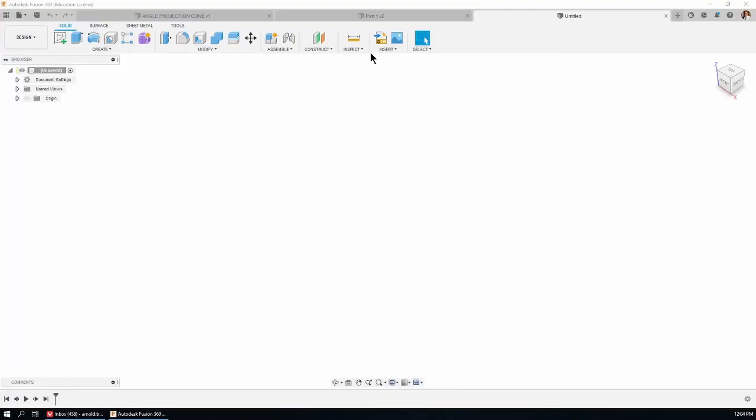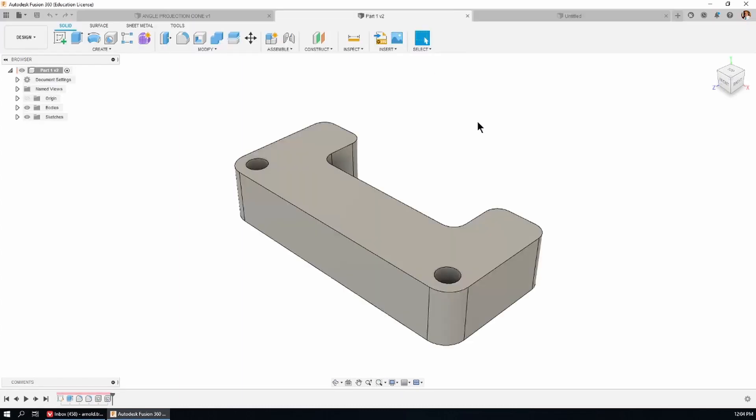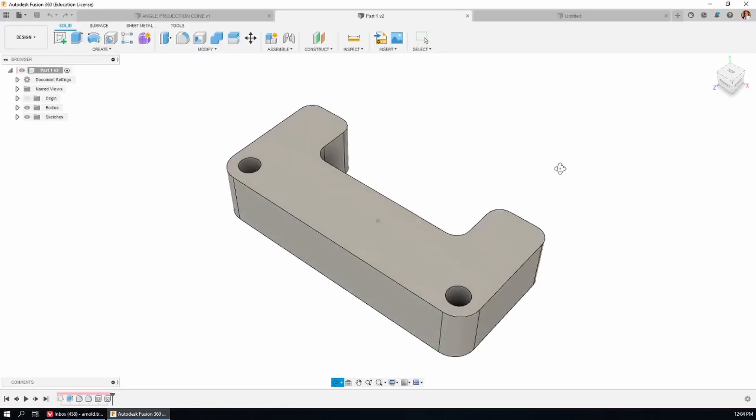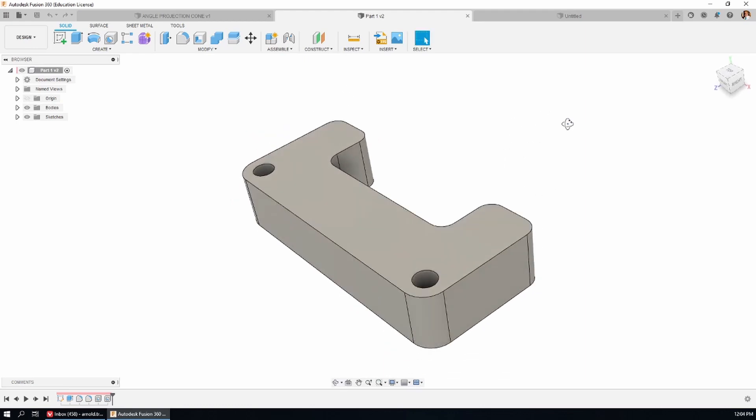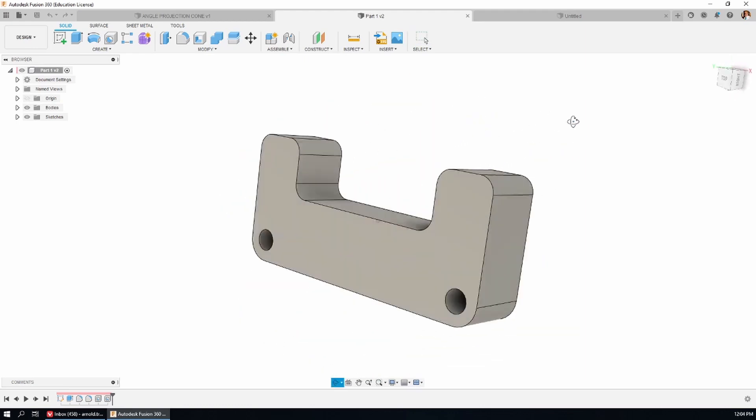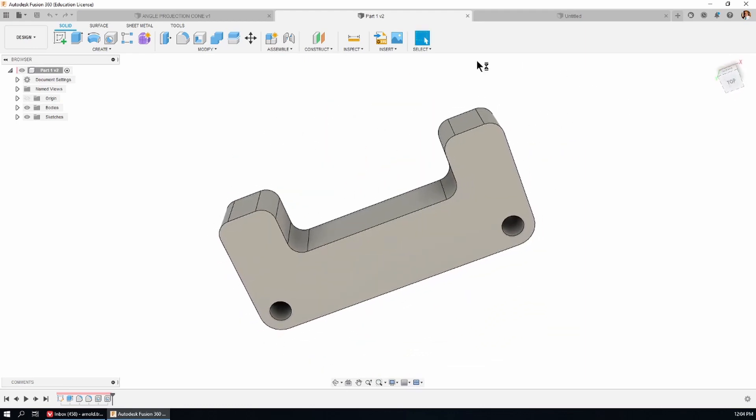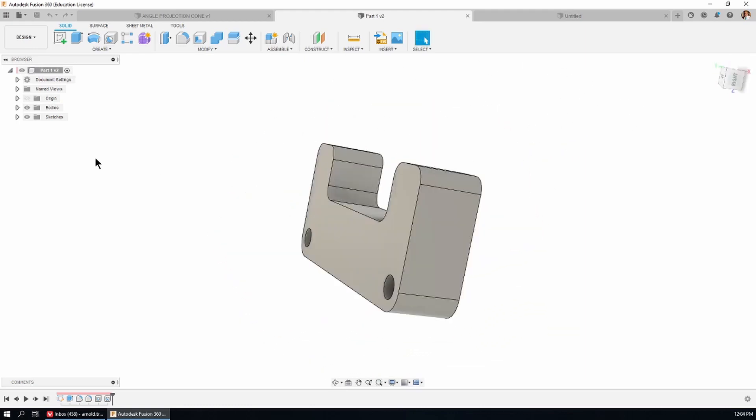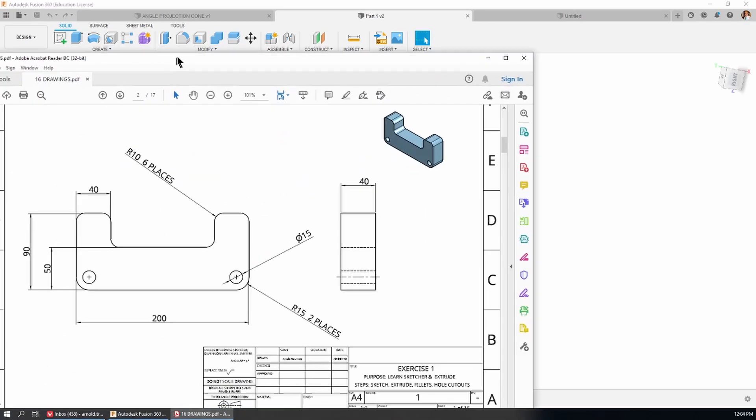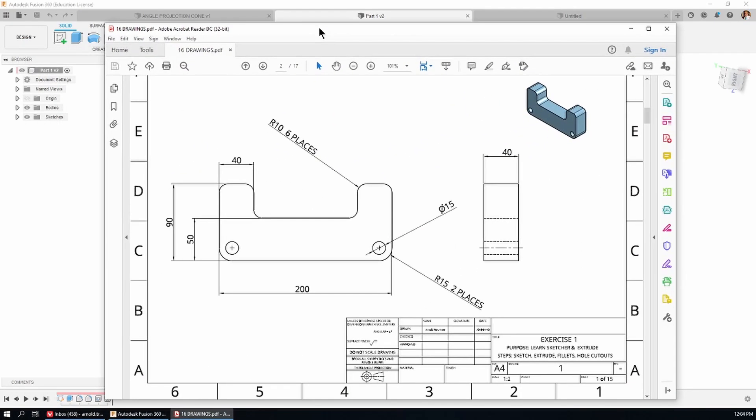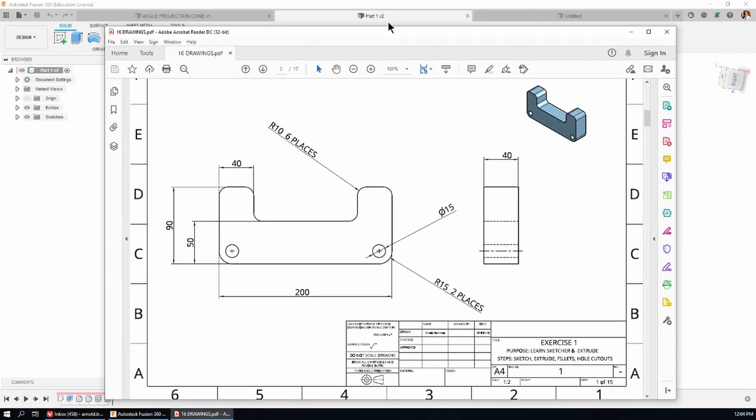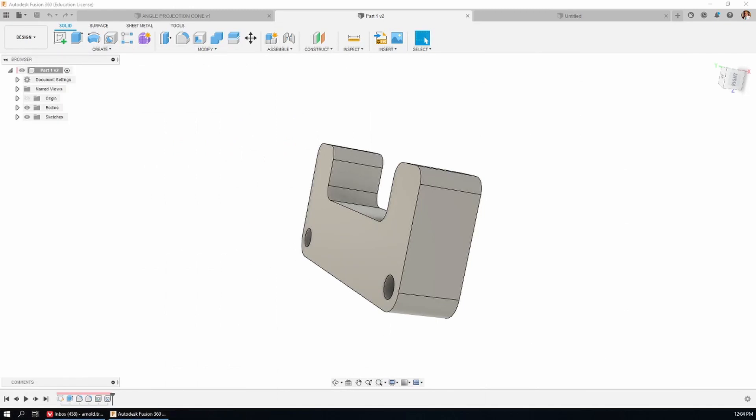Here's Fusion 360 and here's the first part, the first of the 16 basic tutorials. Notice how the part is orientated this way and really what we want to do is just simply reproduce the drawing that I provided for you. This is a good beginners tutorial.